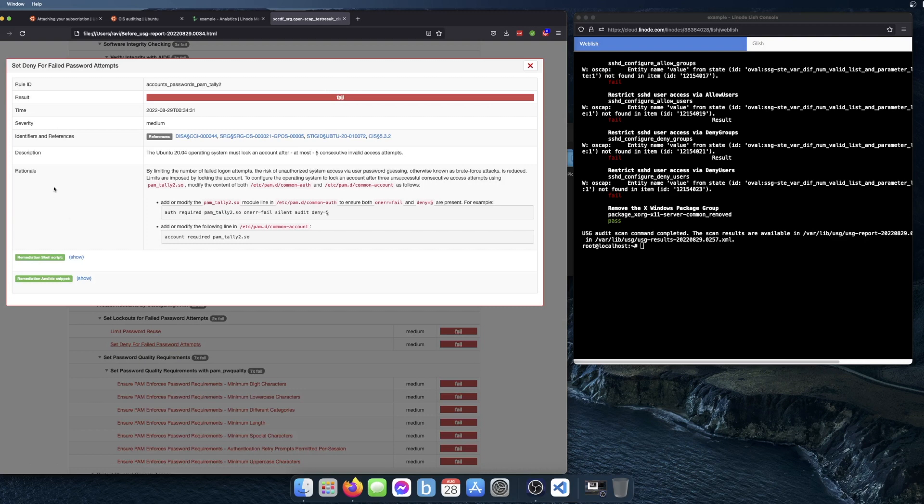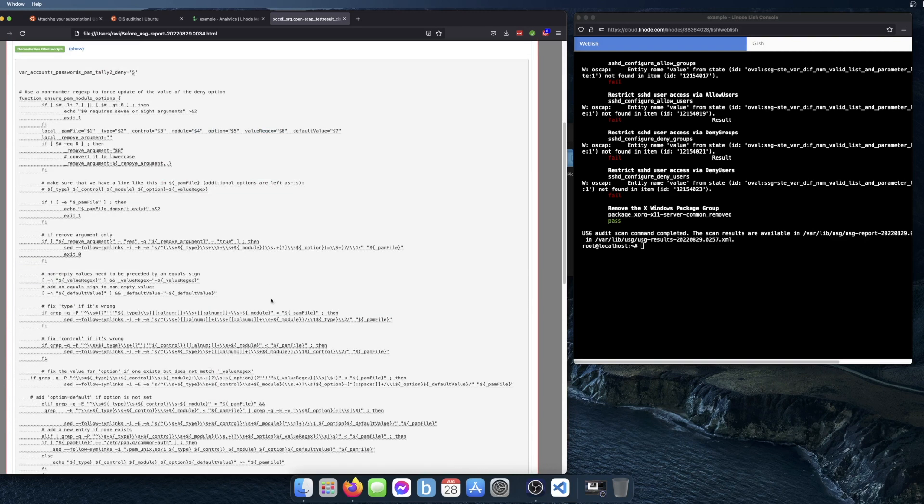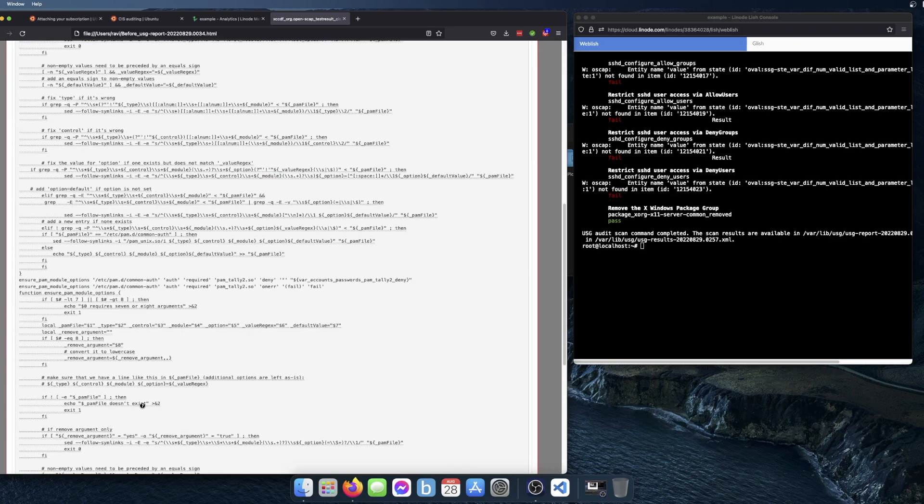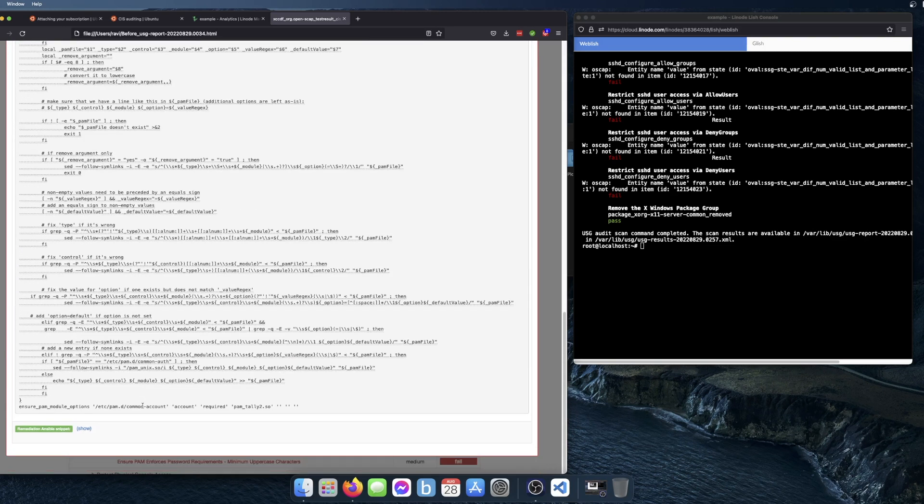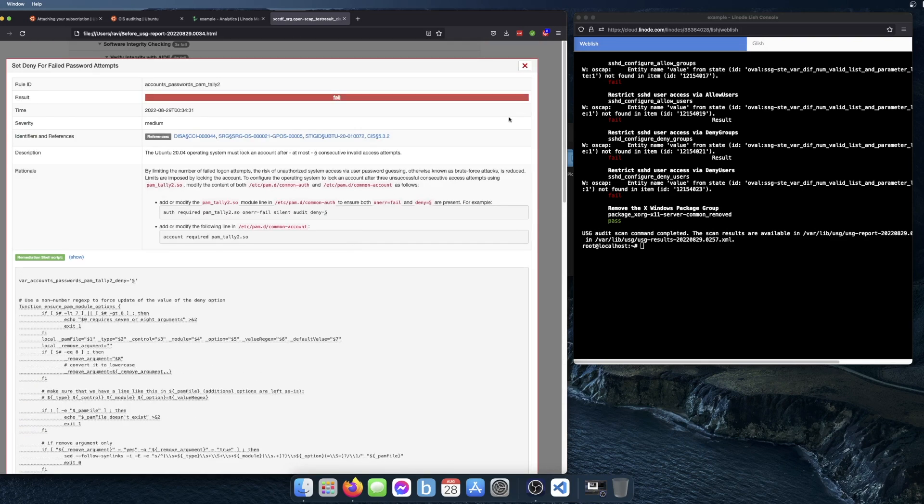When you click on a particular item, it will show you more information about that rule. And it shows you the shell script that you can use to remediate just for that particular rule. And there's also an Ansible snippet there.